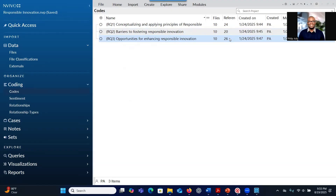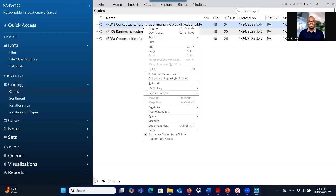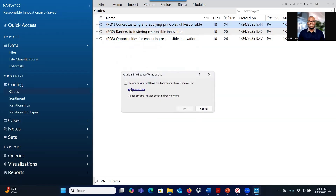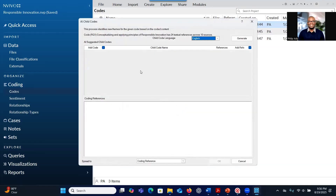Now that you have finished extracting all the significant information, you can use the AI assistant to help you develop codes. If you want to develop codes, you right-click on the research question you want to create codes for and go to AI Assistant, then Suggest Chart Codes. You click on that, read the terms — you have to click the blue link to read the terms and conditions, check that you're okay, and then click OK. Now you can click Generate to get all the codes developed by AI.